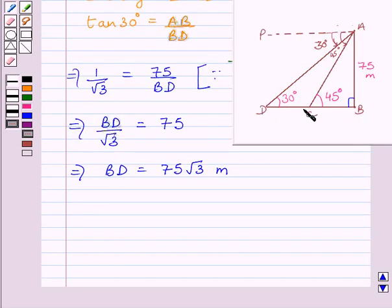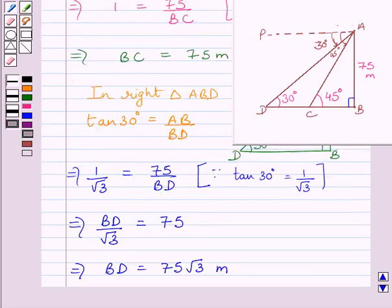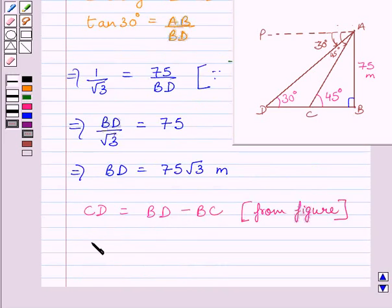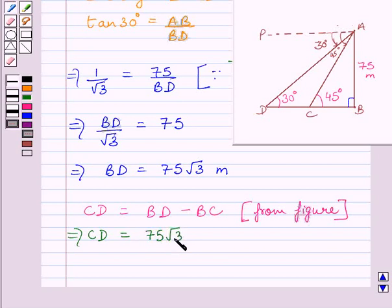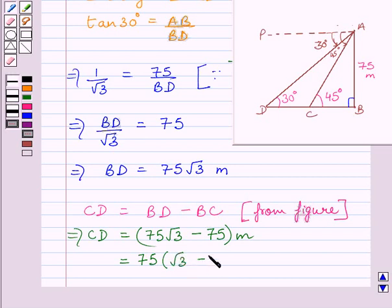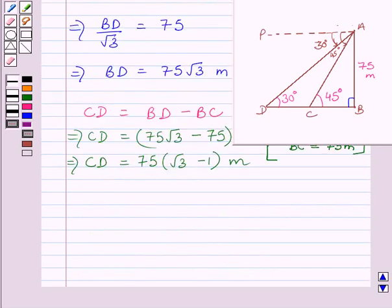Now we have to find CD. We can write CD = BD − BC. We have shown that BC = 75 meters and BD = 75√3 meters. Substituting these values, we get CD = 75√3 − 75 meters. Taking 75 as a common factor on the right-hand side, we get CD = 75(√3 − 1) meters. So the required distance between the two ships is 75(√3 − 1) meters.